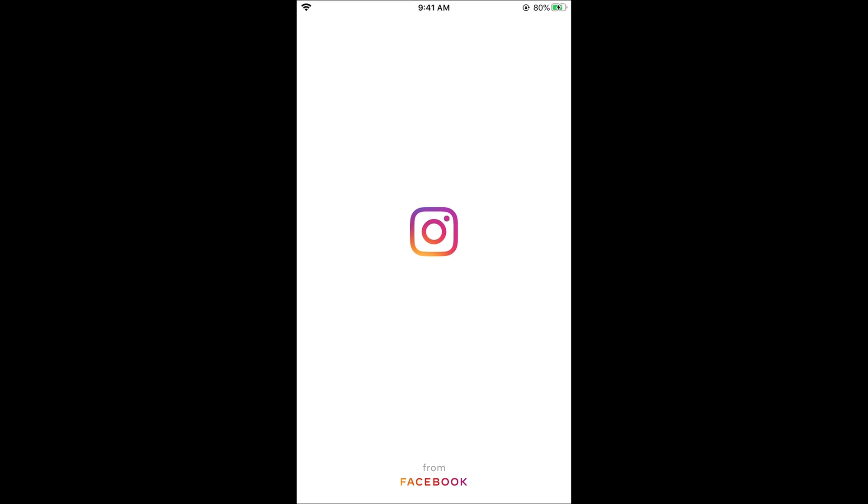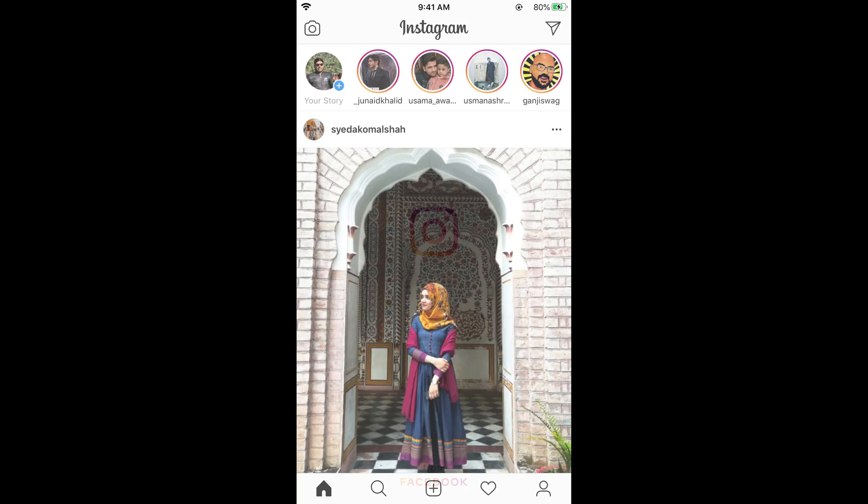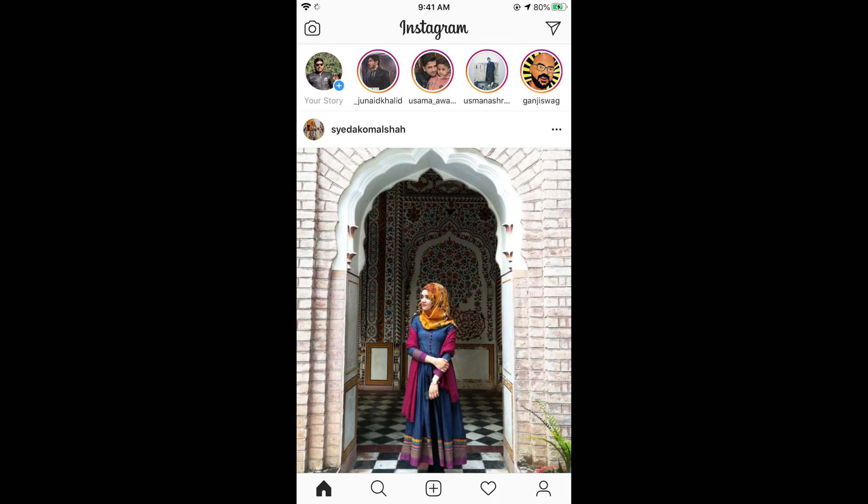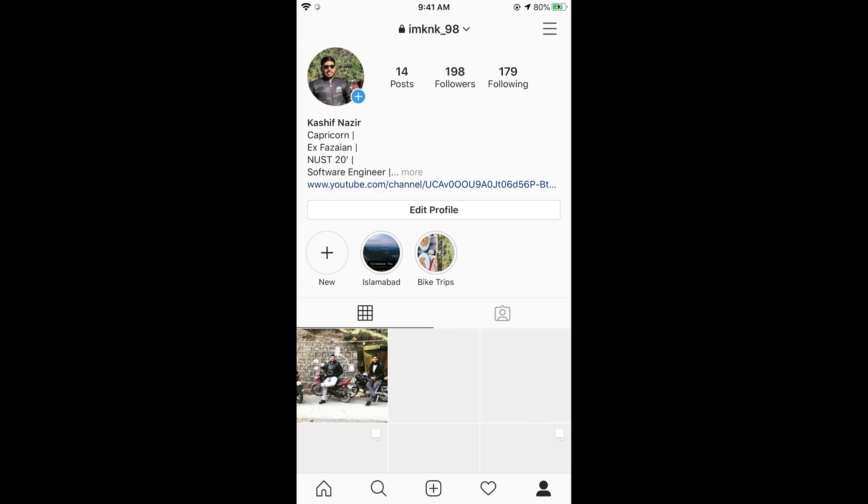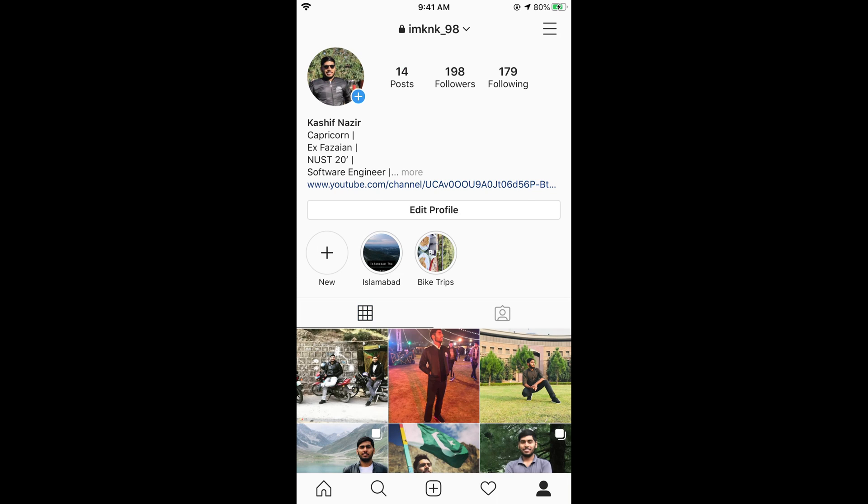So Instagram app here we go. To remove the suggested accounts on Instagram search what you need to do is simply go and tap on your profile icon at the right bottom corner. This will open up your profile.